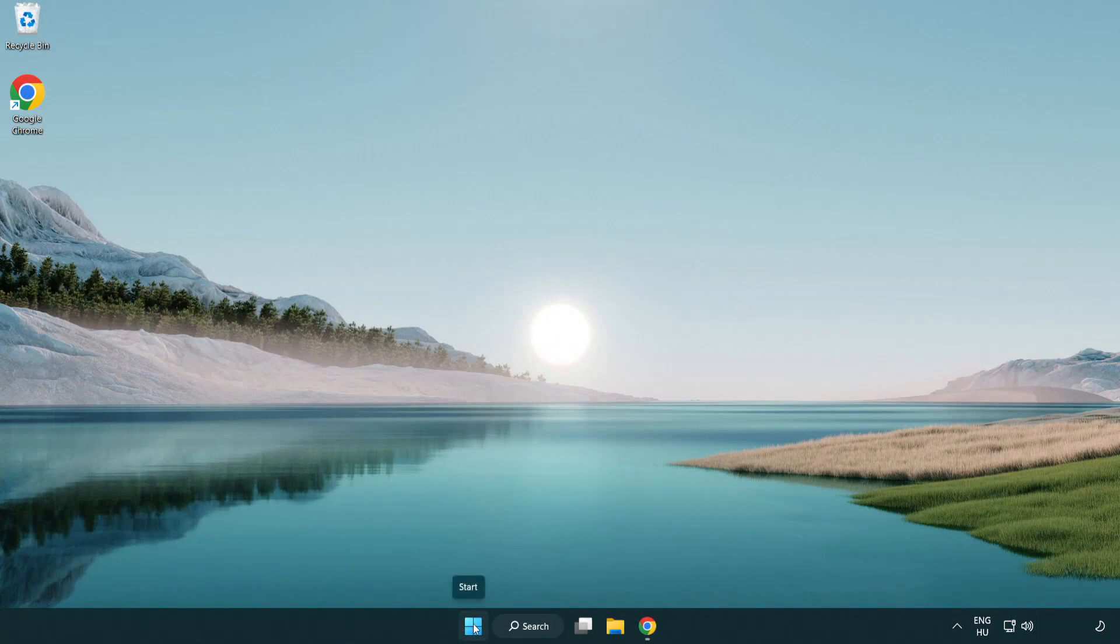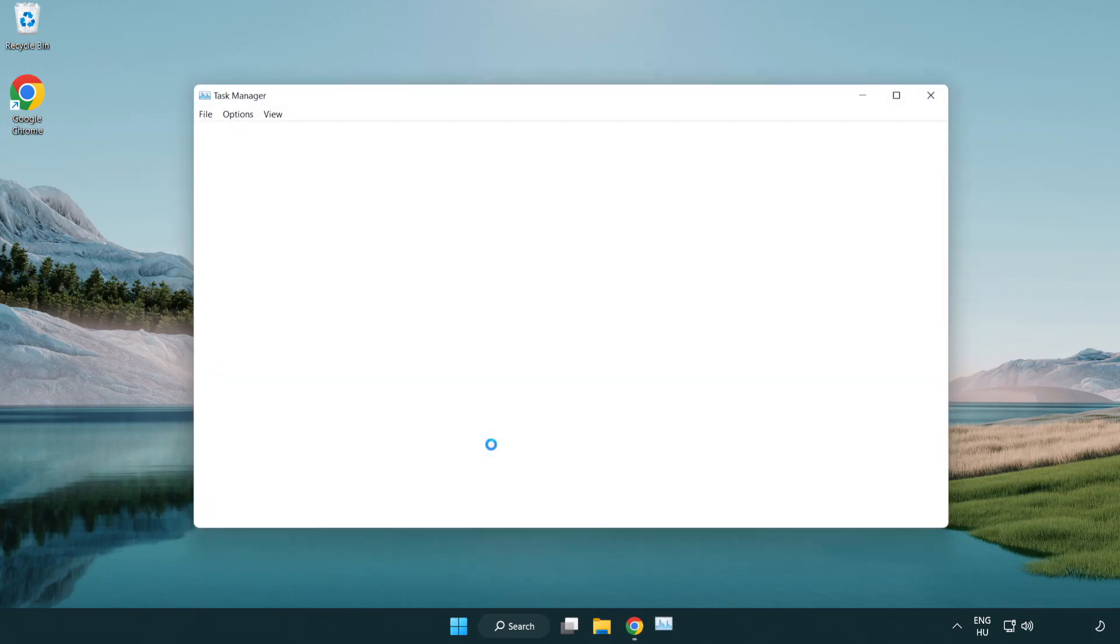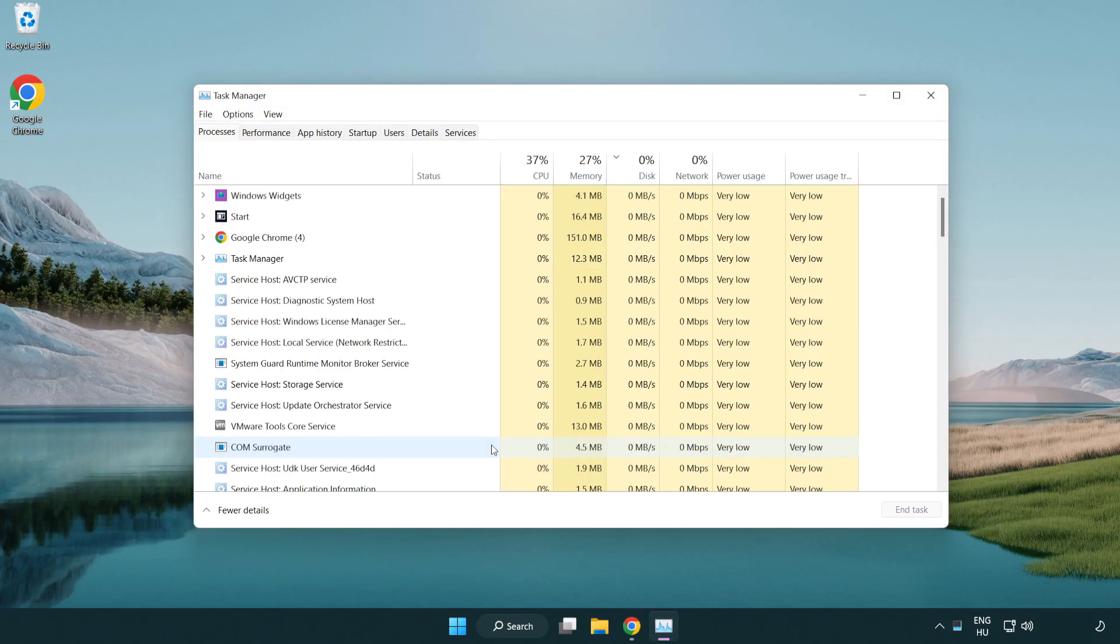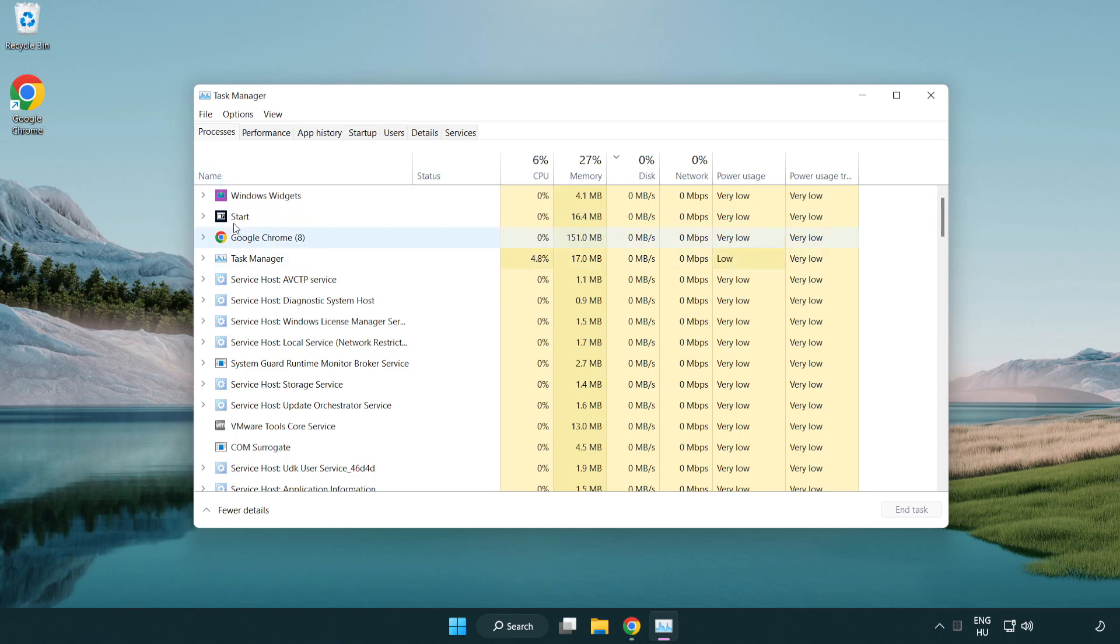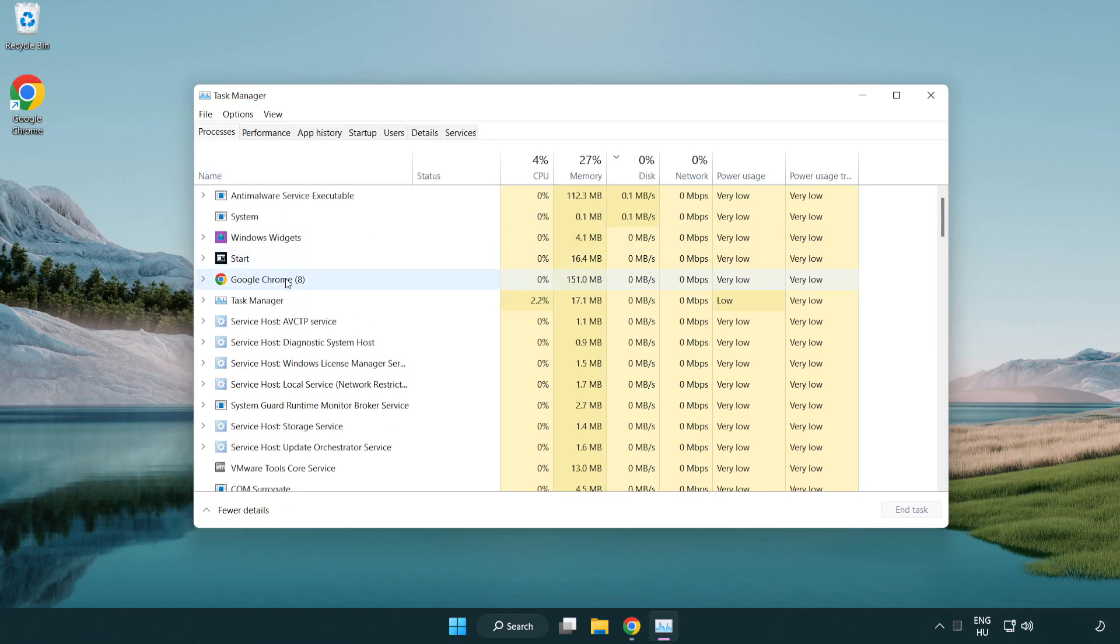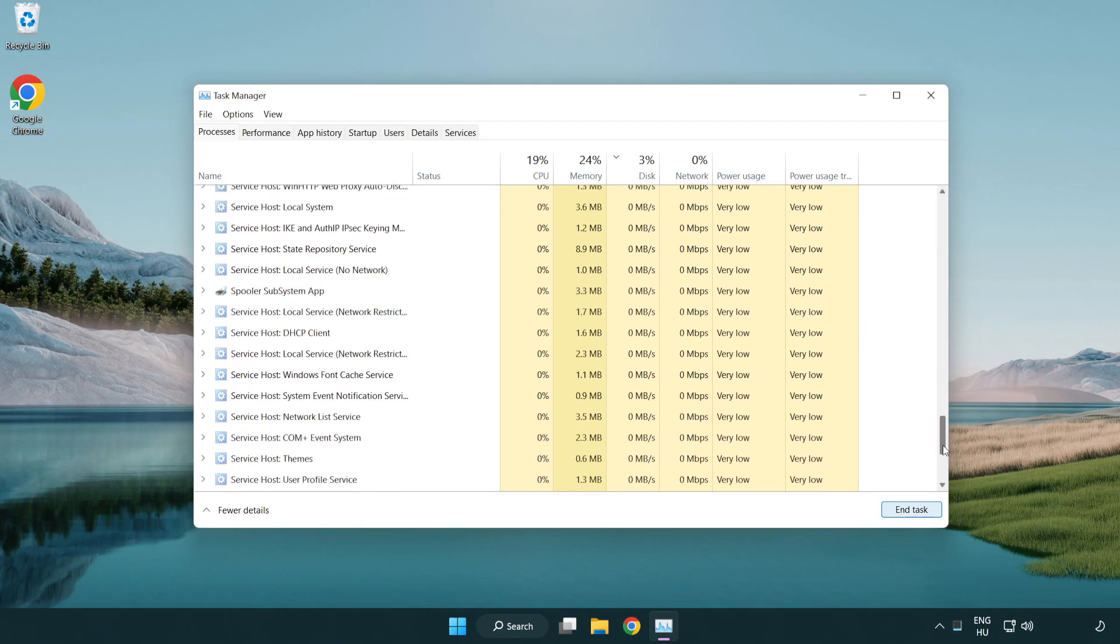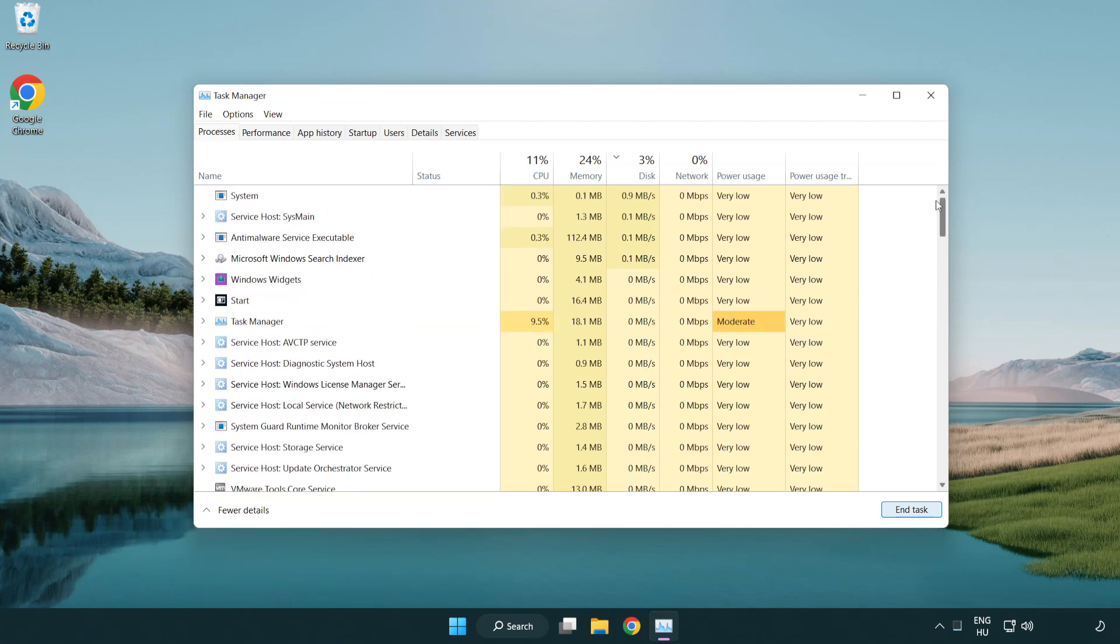Right click the start menu and open task manager. Close applications you're not using.